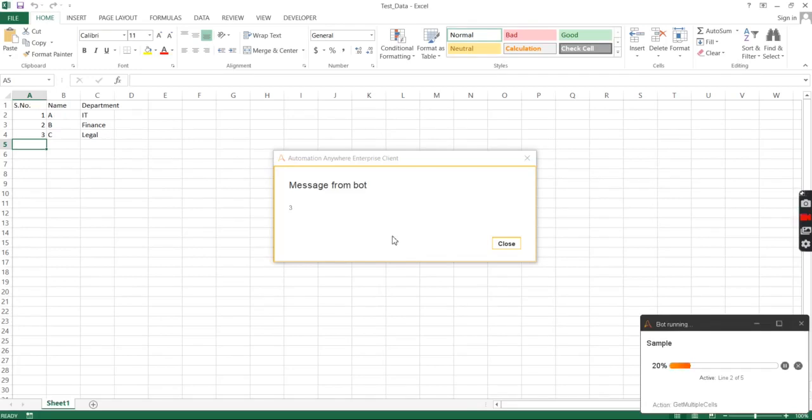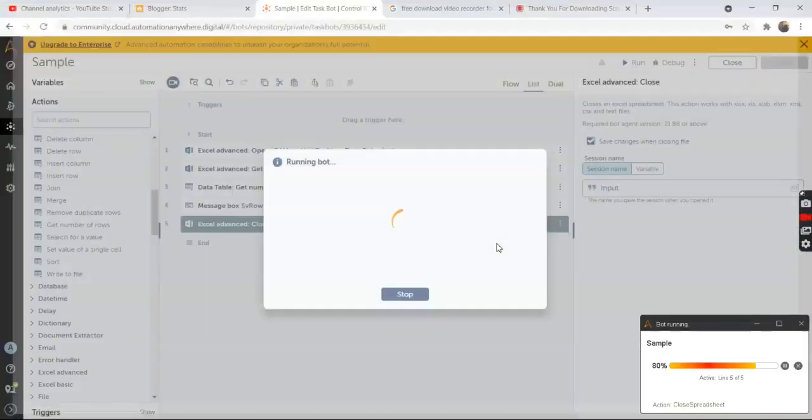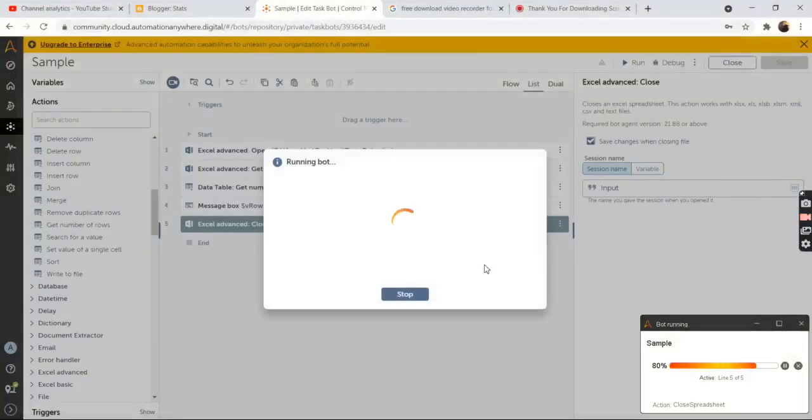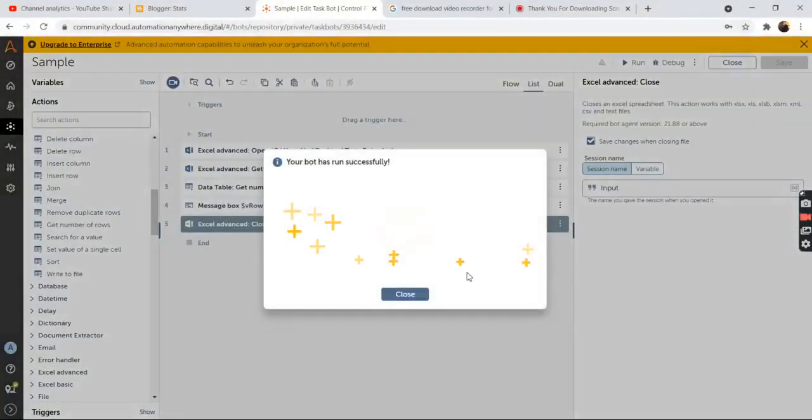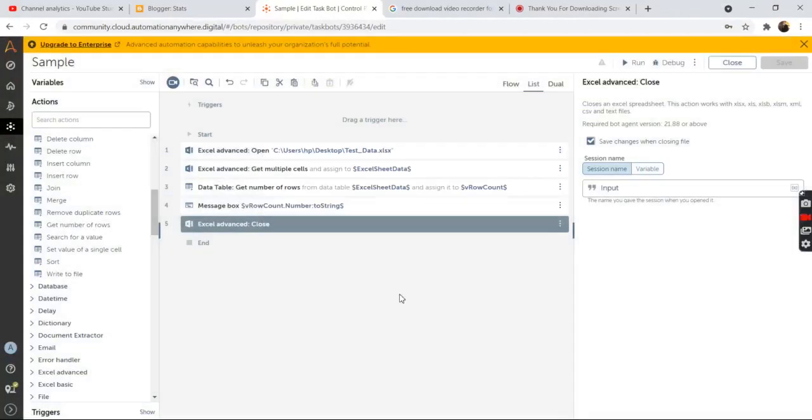So as you can see over here in the excel file there are total three rows of data in the excel. So the output for total number of rows has come as three. The bot has run successfully.